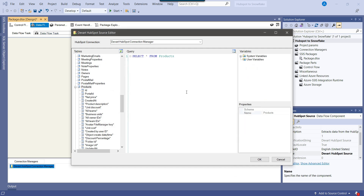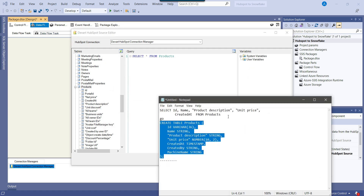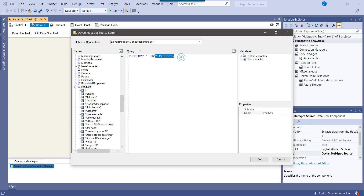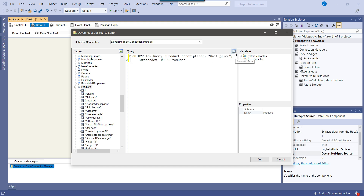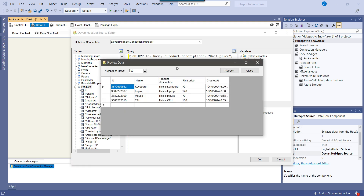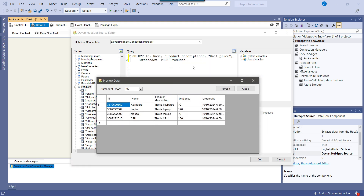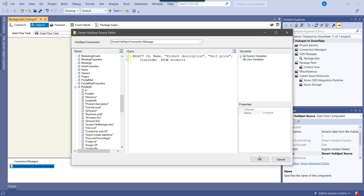I want to fetch data only from specific columns. I have a query to select data for the ID, name, description, unit price, and created_at. If I click on preview data, it will display only those columns used in the select query. Now I can close this and the DevArt HubSpot Source component is successfully configured.